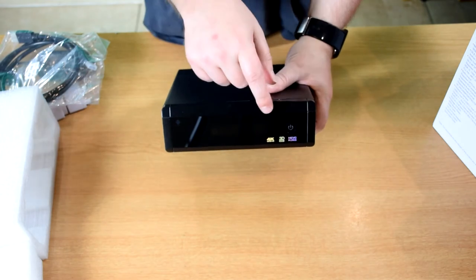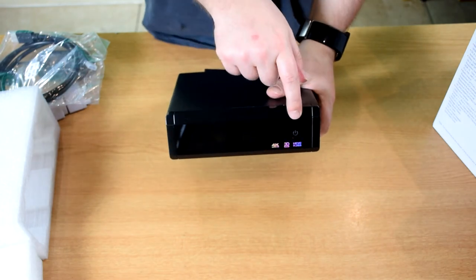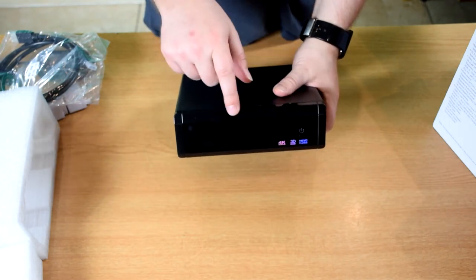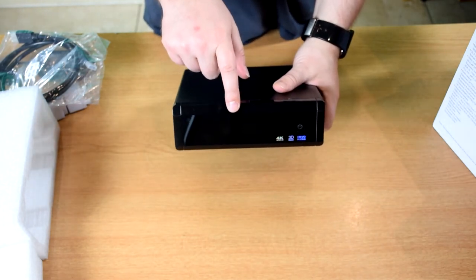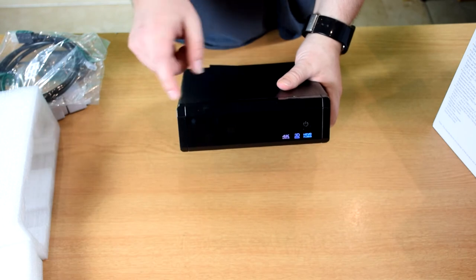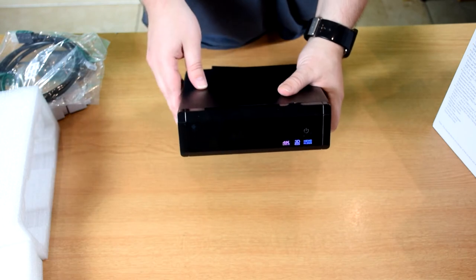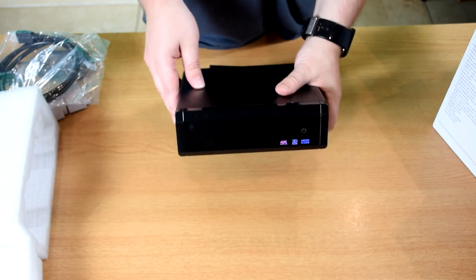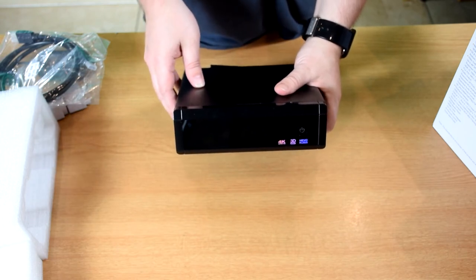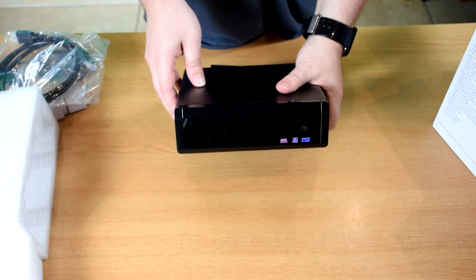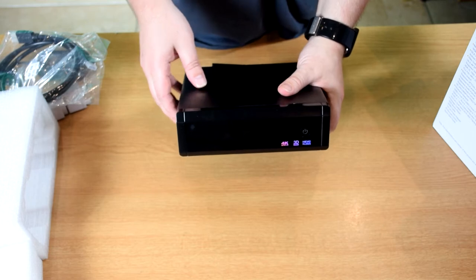On the front you have the power button and the LCD panel. As well as showing the time, it shows various other functions such as recording and Wi-Fi and Ethernet status.